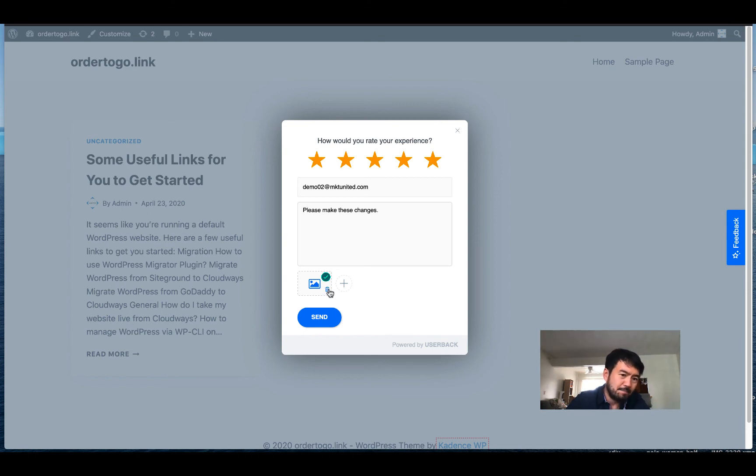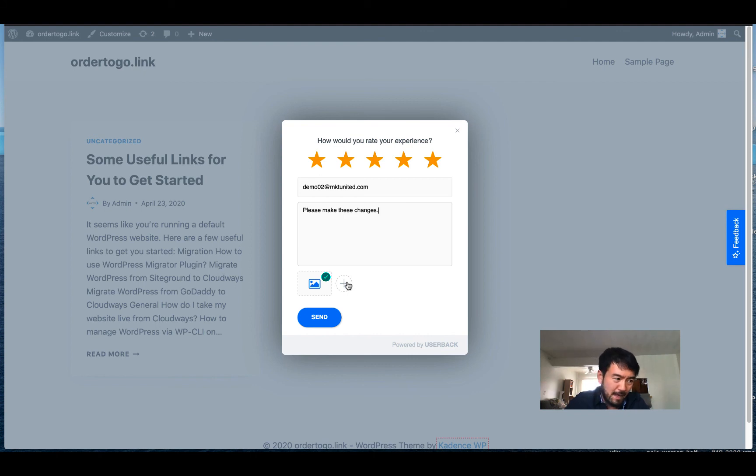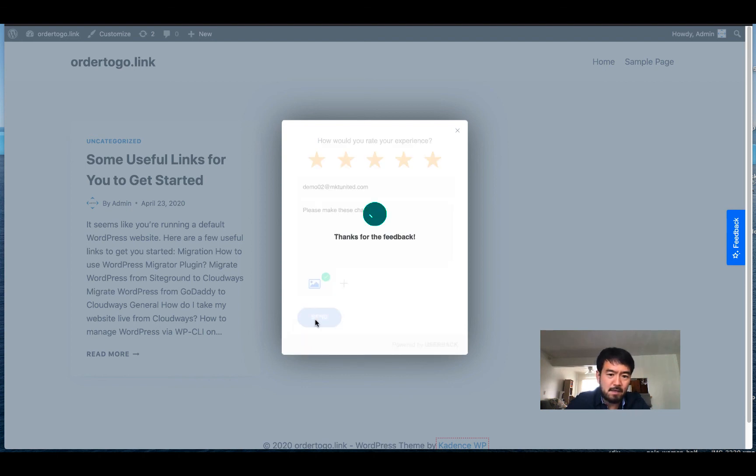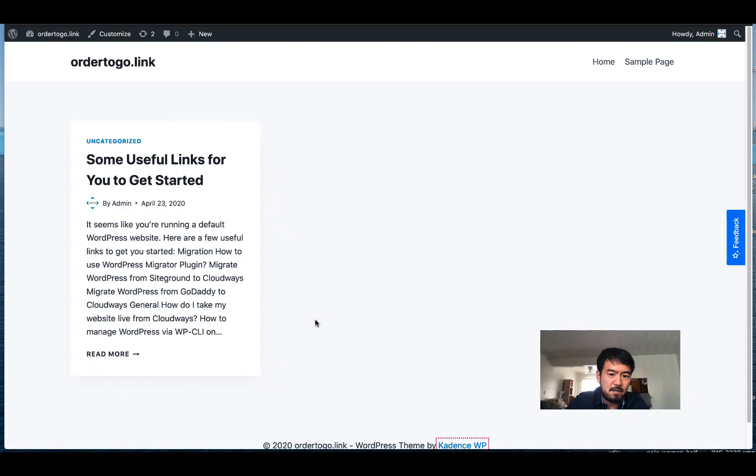You can delete this, but even if you delete that, whatever you worked on isn't gone. So you can add it if you want to. So just simply hit the send. Then it's gonna provide the feedback for us.